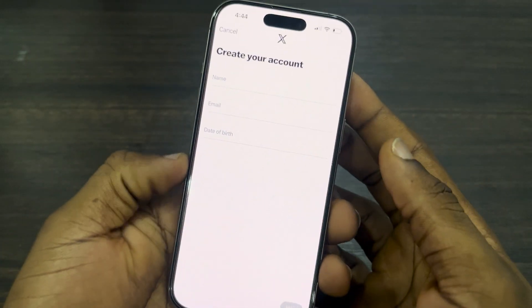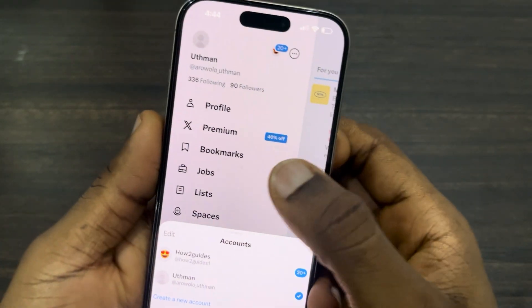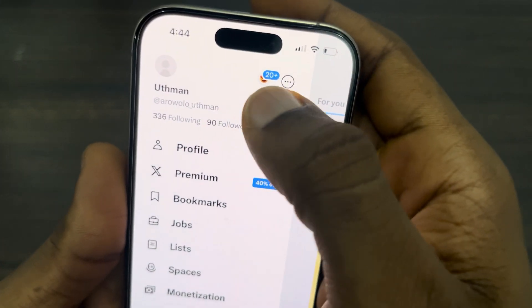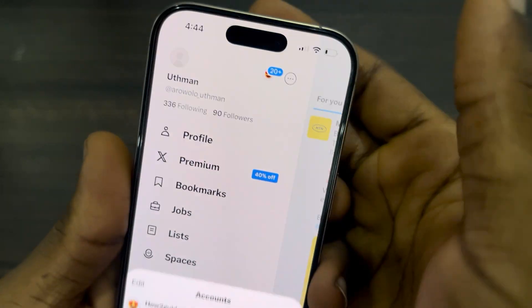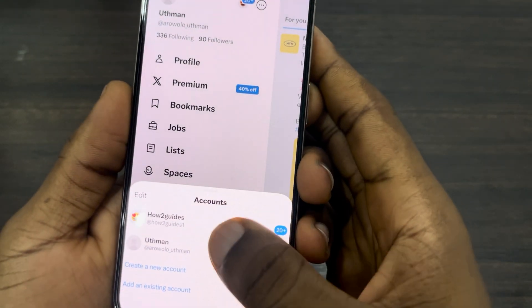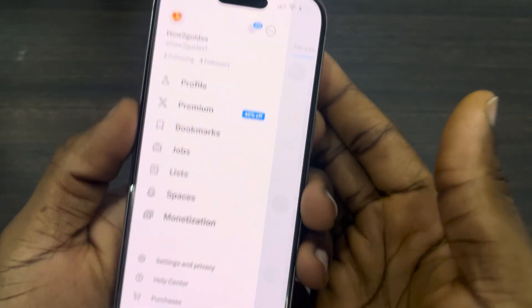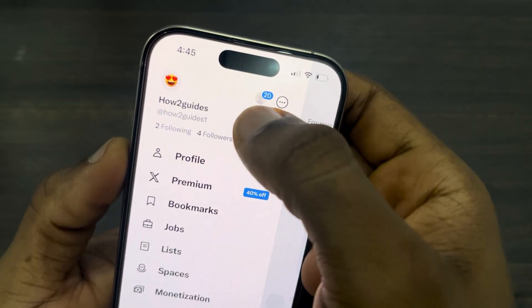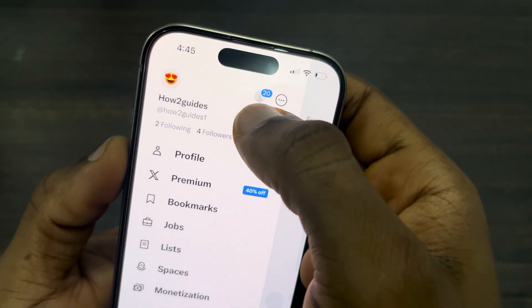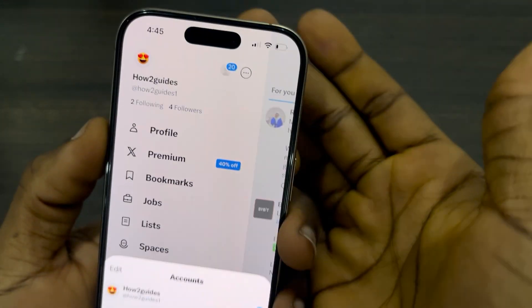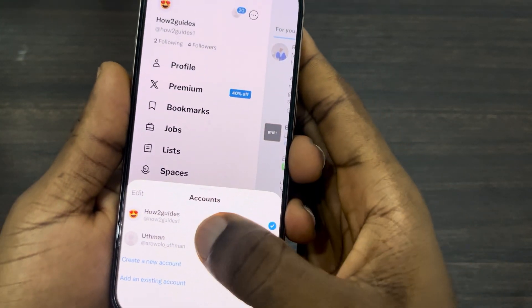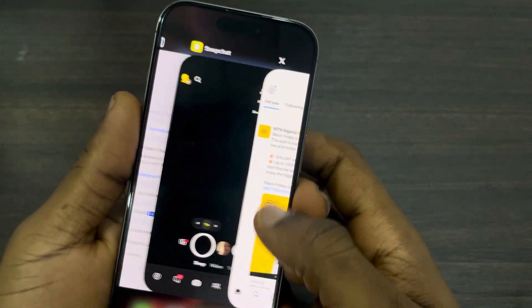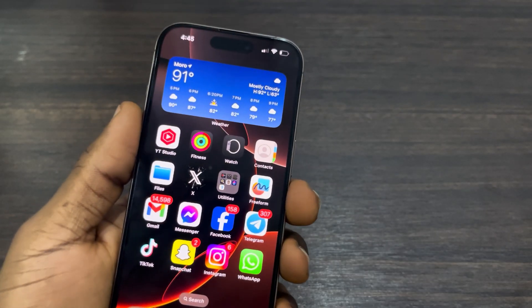Once you create the account, it's going to be added to this list so you can now switch accounts right here. You can select this account, or click on the profile icon and select the account. Very easy and straightforward. If you found this video helpful, smash the like button and subscribe.